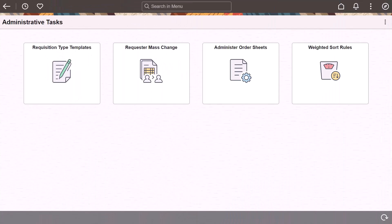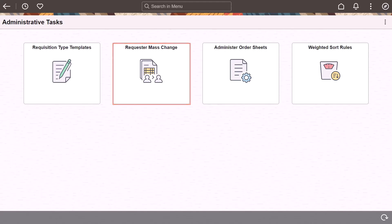PeopleSoft eProcurement enhances the requisition process by adding a requester mass change tile. Use this tile to replace an original requester with a new requester.